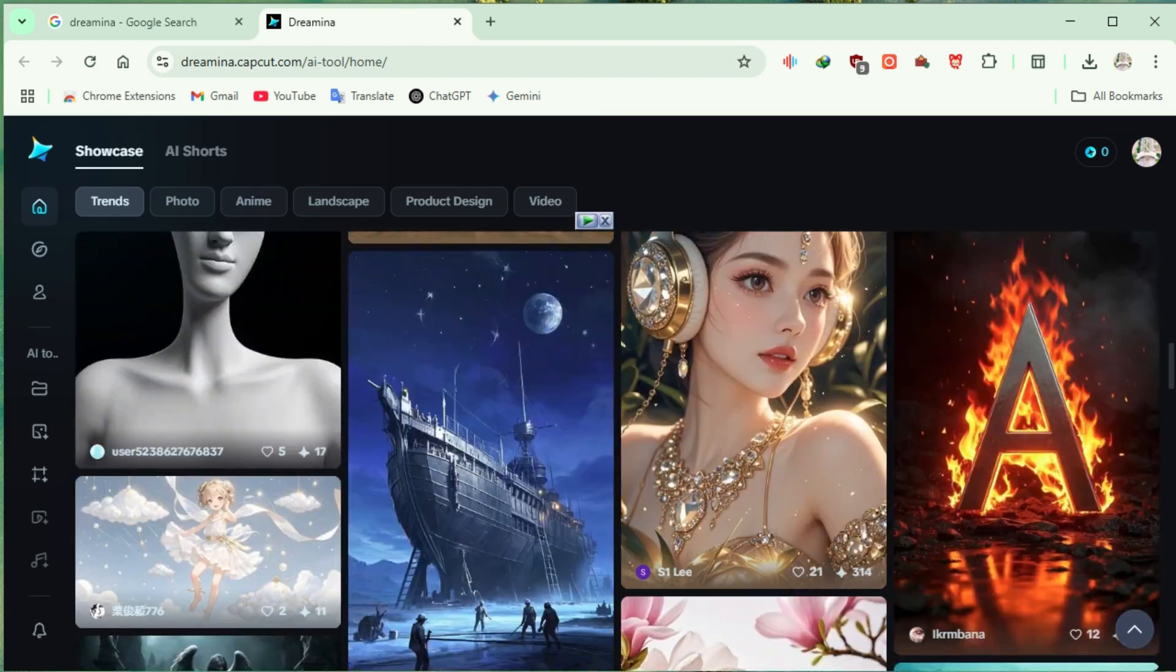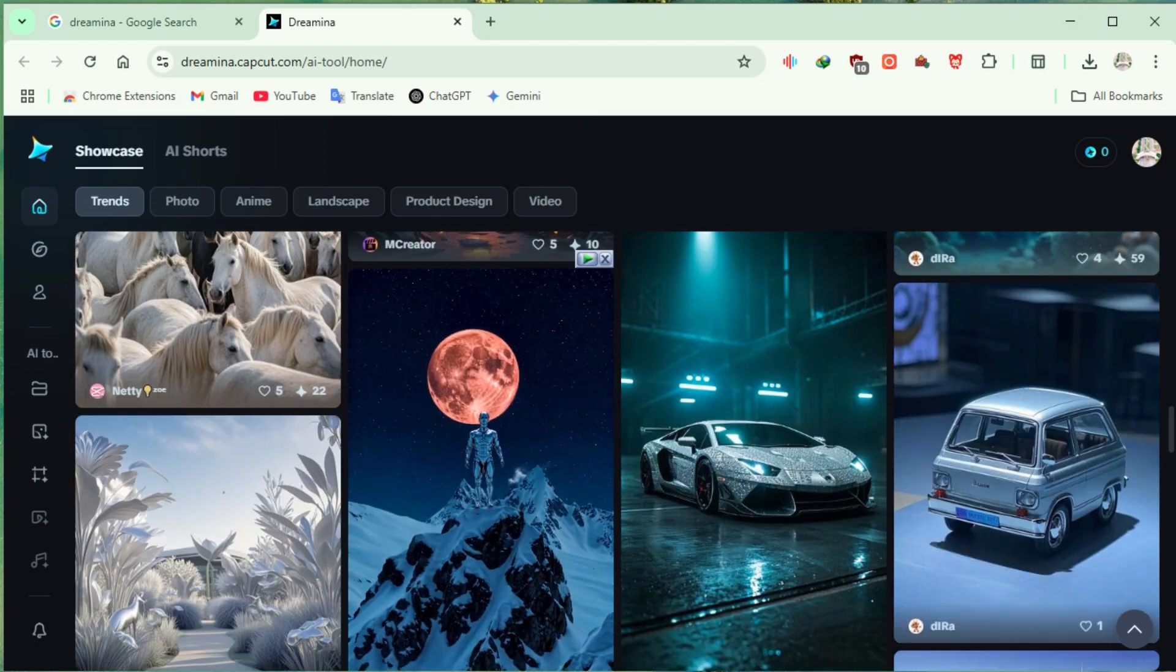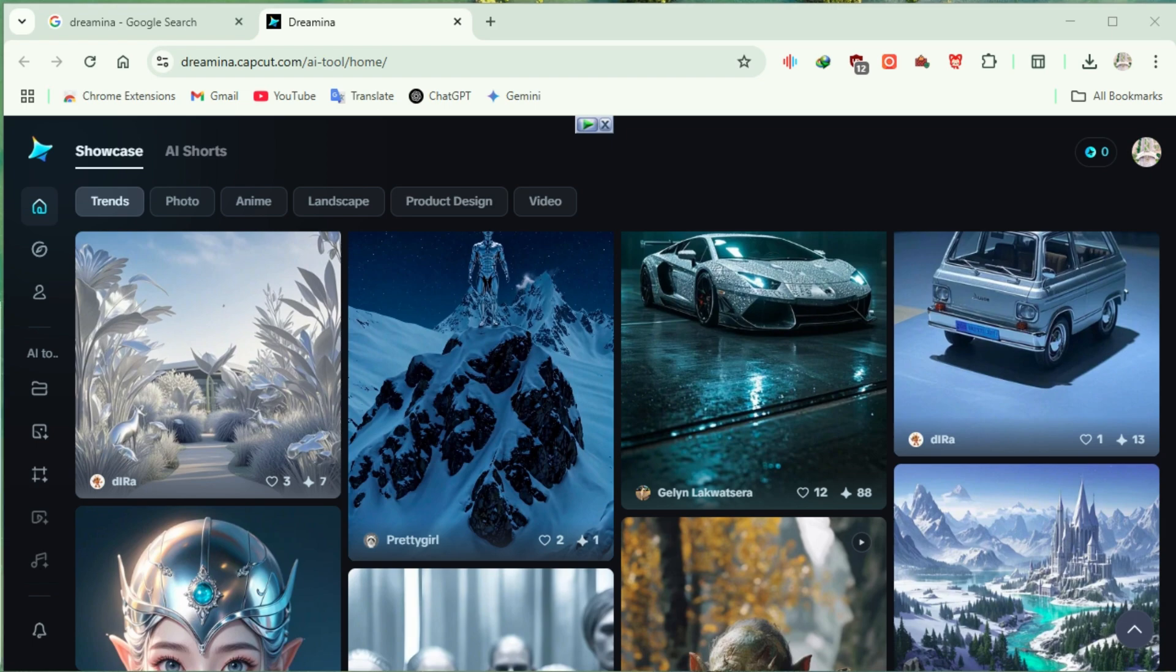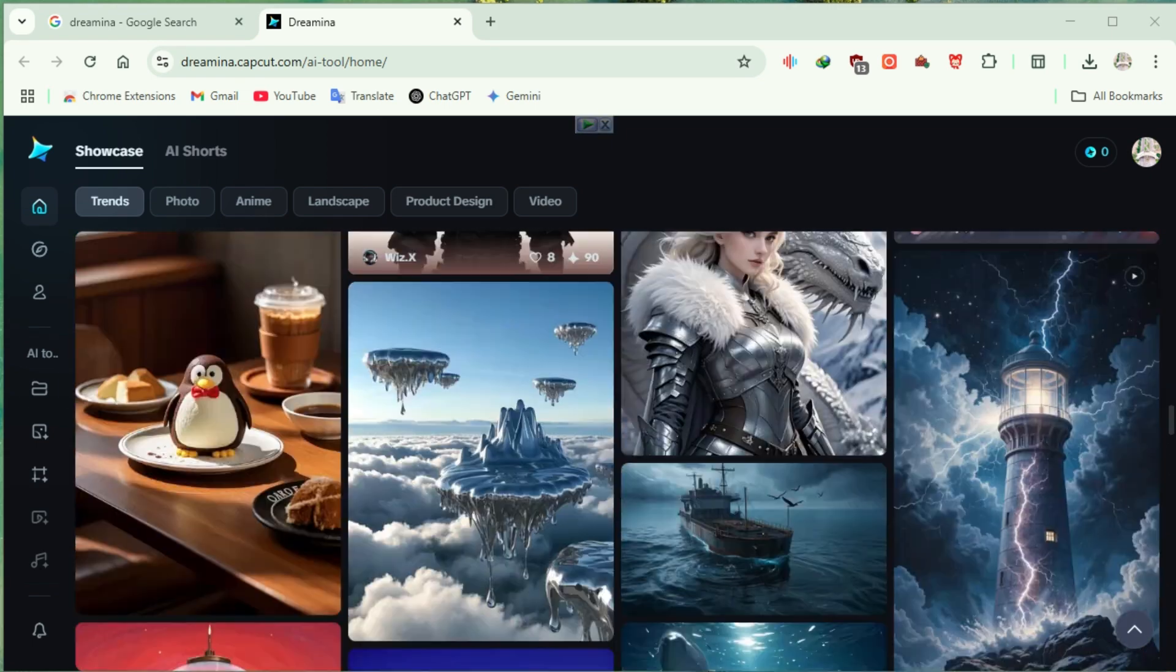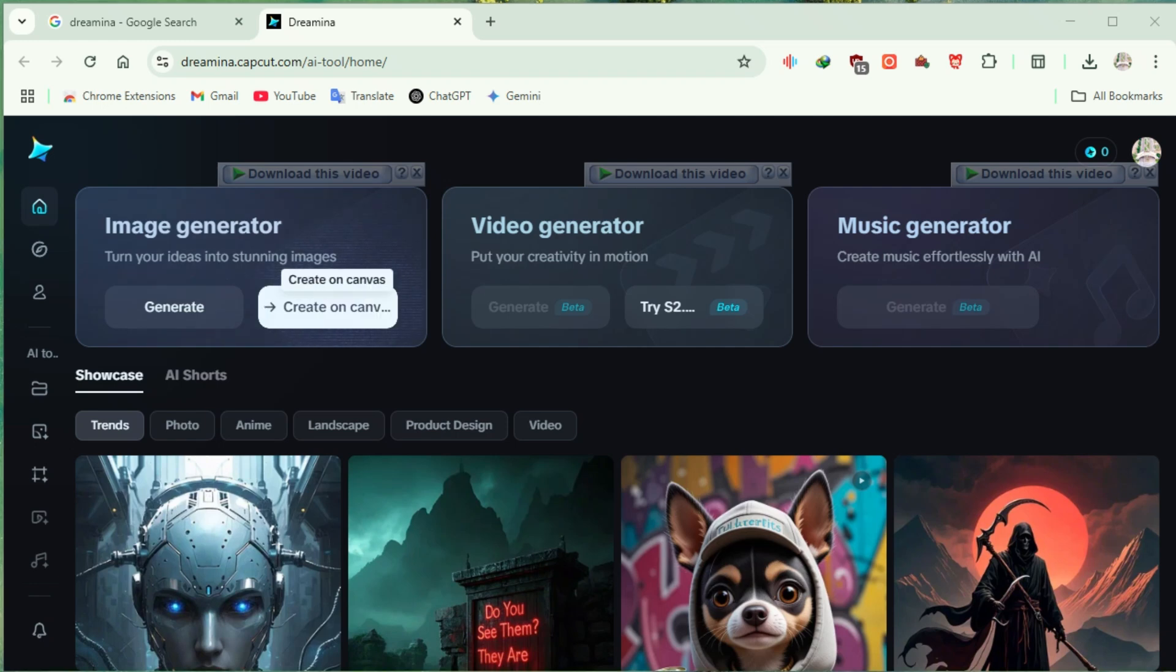For this video, we're only testing CapCut's text-to-image generator. The rest of the tools, stay tuned for future videos, so hit that subscribe button and ring that bell.